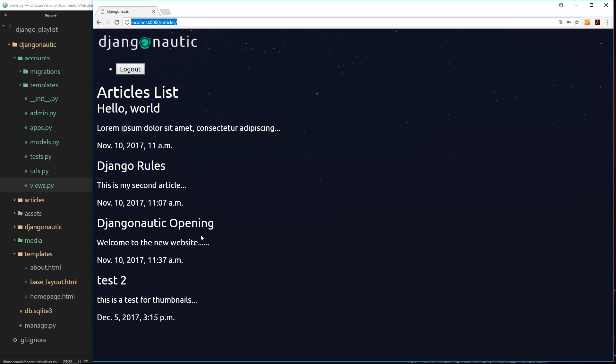So we need a way for Django to recognize where we've come from when we've tried to add a new article. And then when we log in, redirect us to that page where we originally came from. And there is a way we can do this, which I'm going to show you in the very next tutorial.